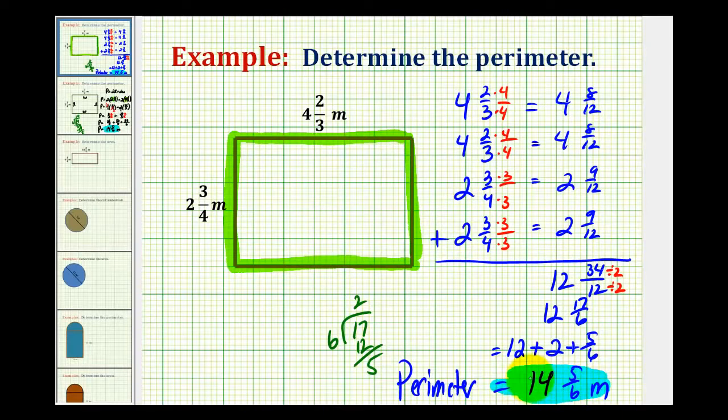Remembering all of the perimeter formulas can be difficult. So as long as you remember that the perimeter is the sum of the lengths of the sides of a polygon, you can determine the perimeter.